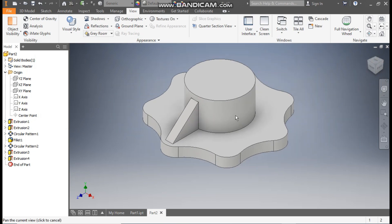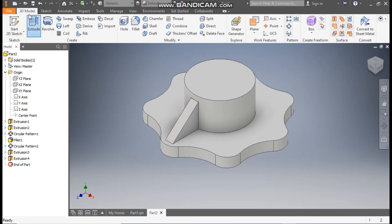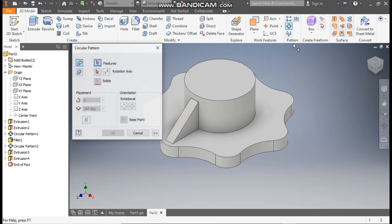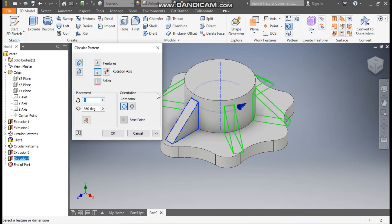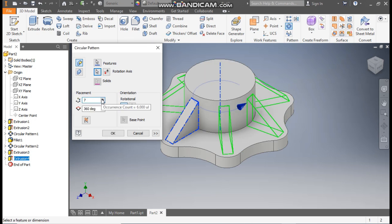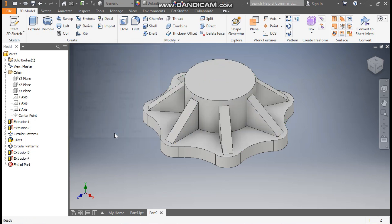Now here we will take an extrude of 8 mm as a joining profile. Go to 3D Model — I want a pattern of this, so go to Circular Pattern. Select this feature, go to Rotation Axis, select the axis, take a count of 7, and press OK.